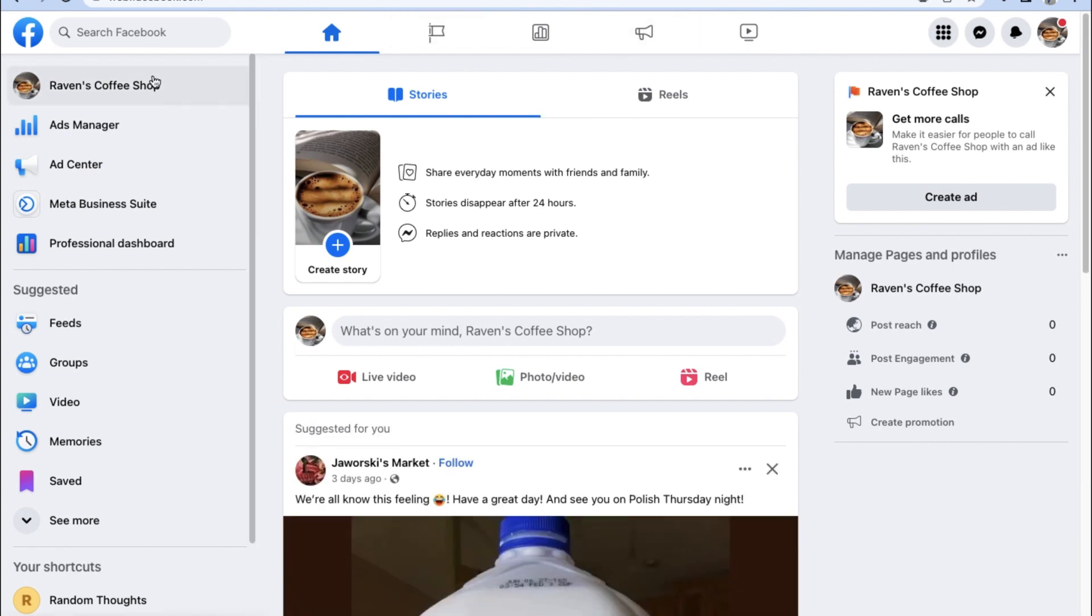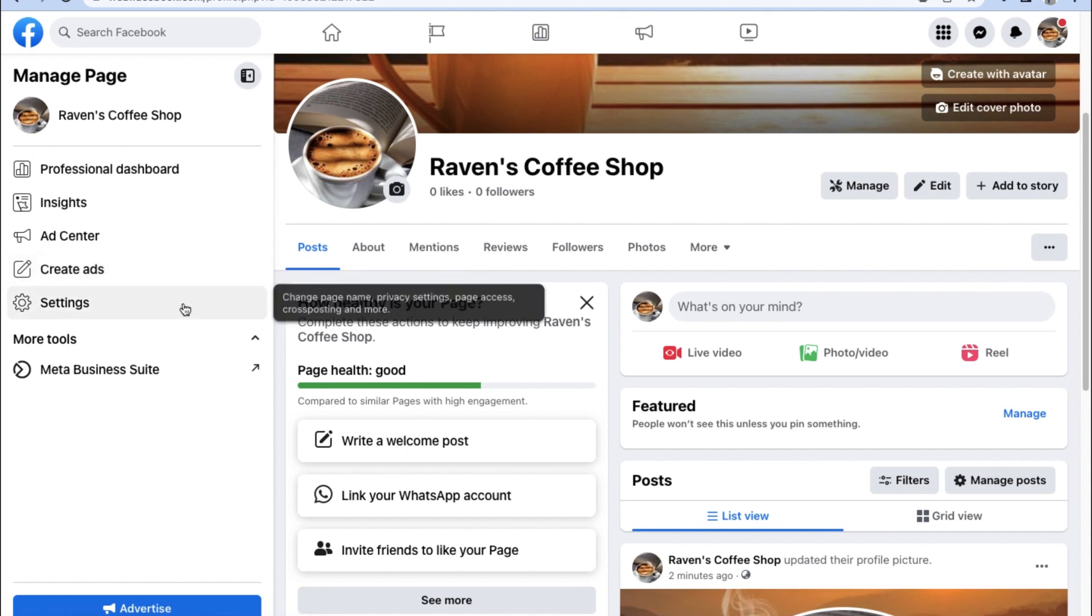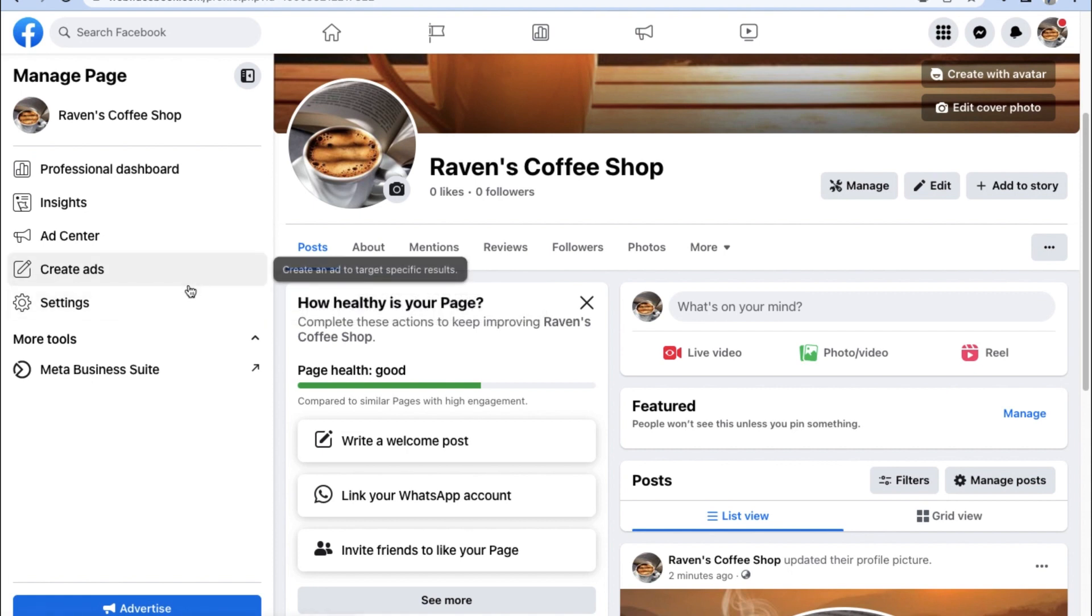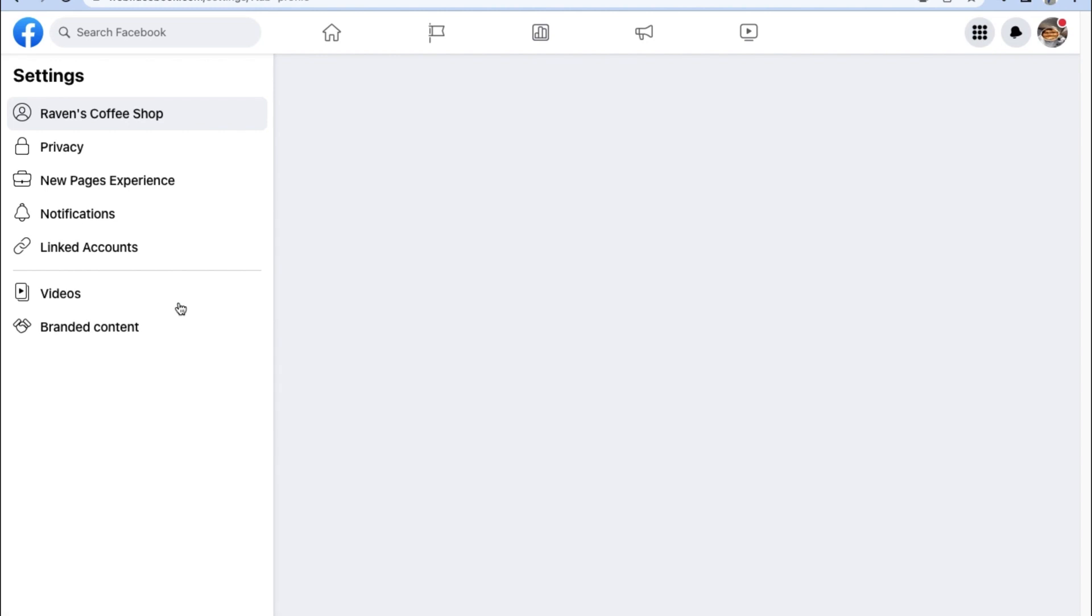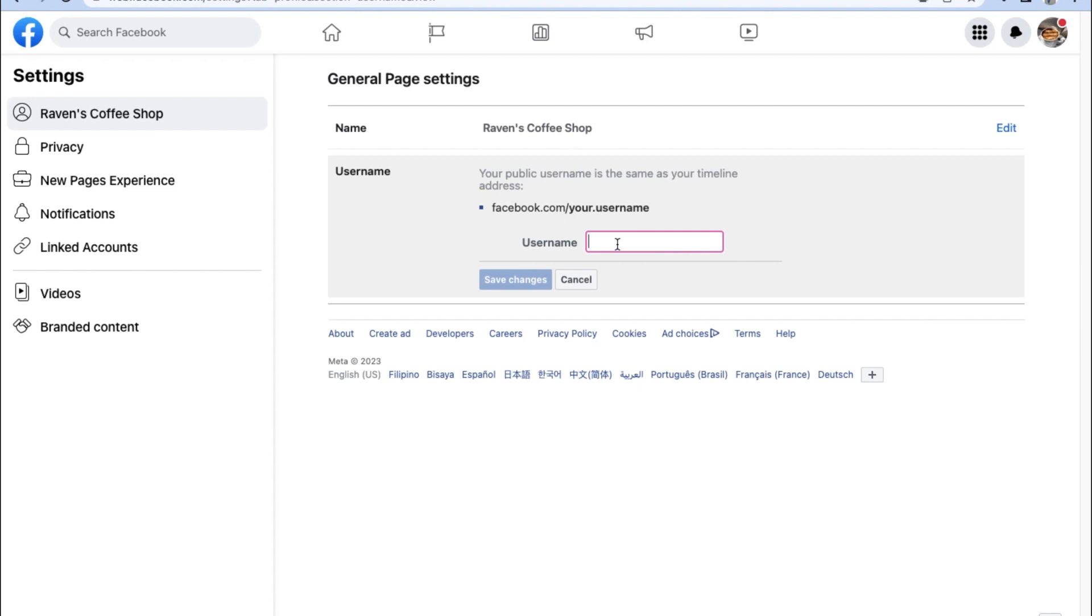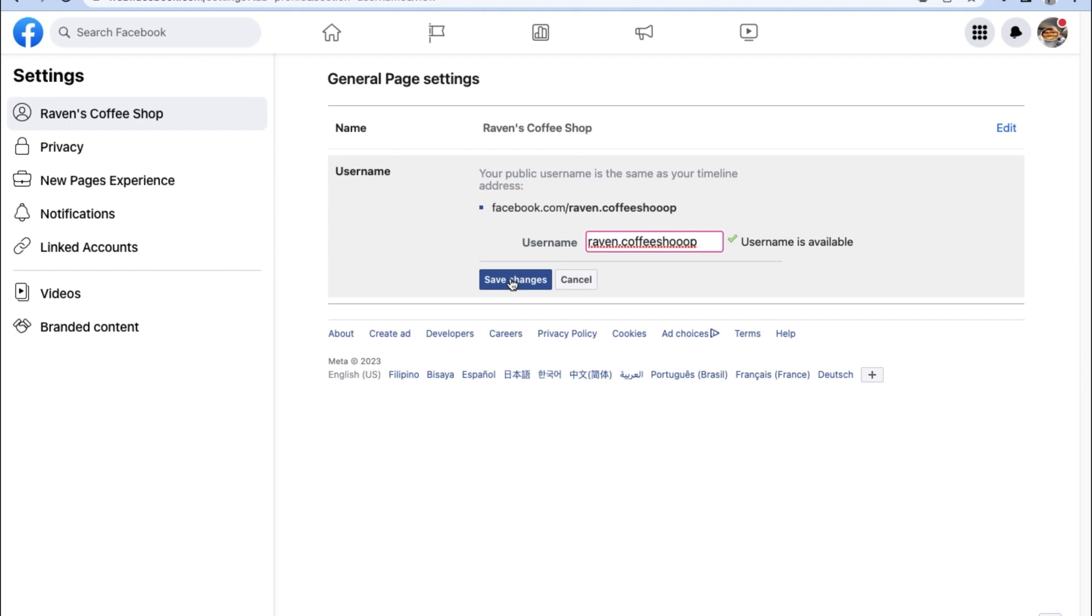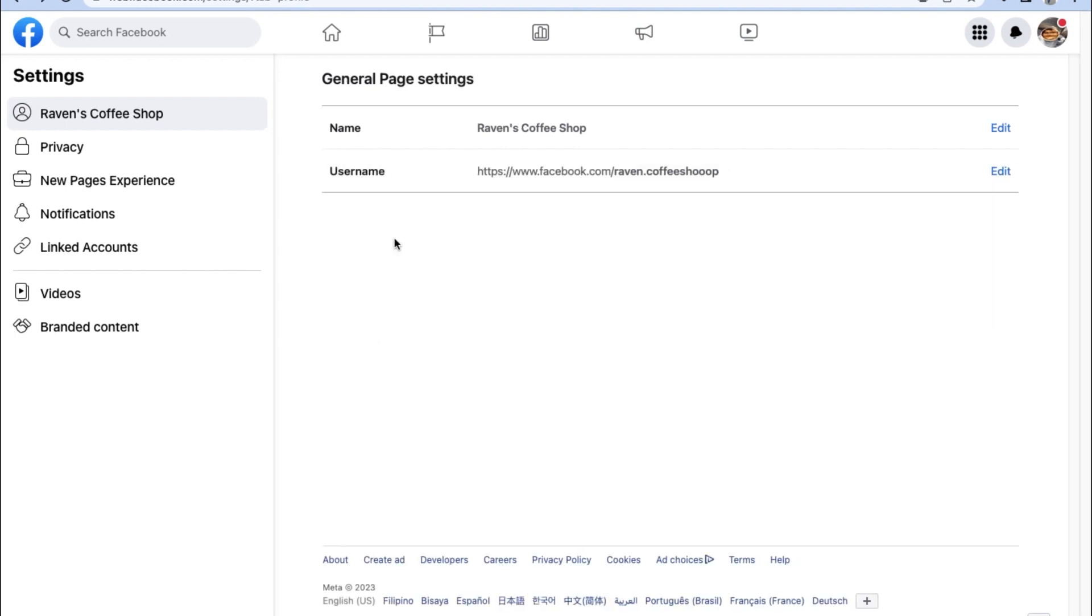Now, one important thing to do is to go to the settings of our general page and we have to input a username specifically for this Facebook page. This makes it way easier for people to find our Facebook business with a proper username. This also acts as a URL that we can send to directly link people to our Facebook page outside of Facebook. Remember, these Facebook usernames are case sensitive, so for now we're going to have to settle with raven.coffeeshop with more O's than usual. Now don't forget to save any changes you've made to your Facebook username and let's go through quickly the notification settings for our Facebook page.